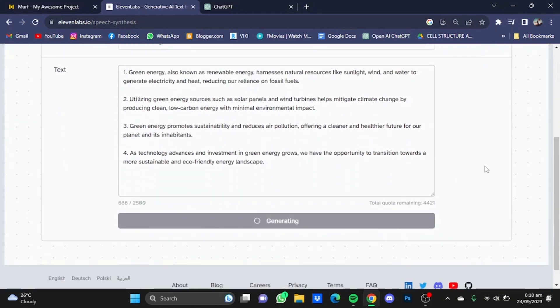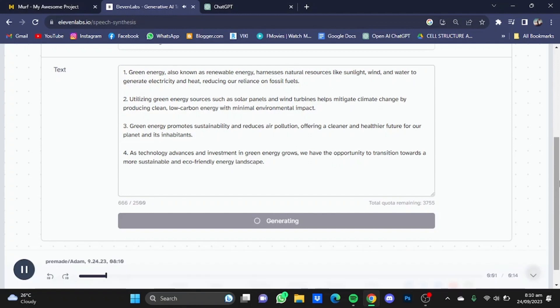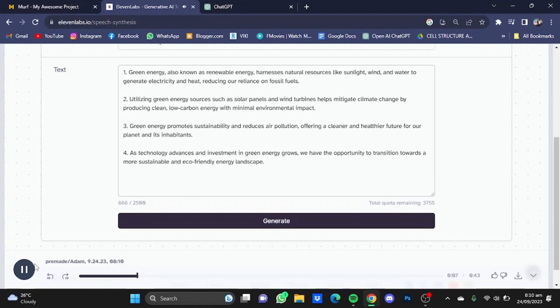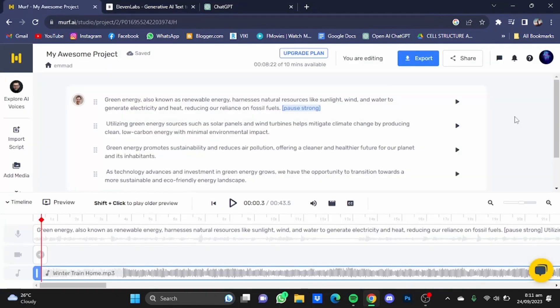Green energy, also known as renewable energy, harnesses natural resources like sunlight, wind, and water to generate electricity and heat. Now if you come to the conclusion, Murf AI does charge $7 more than Eleven Labs.